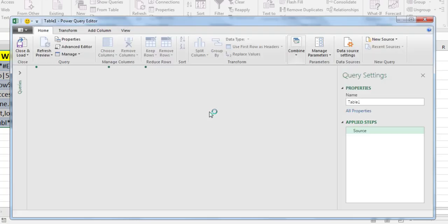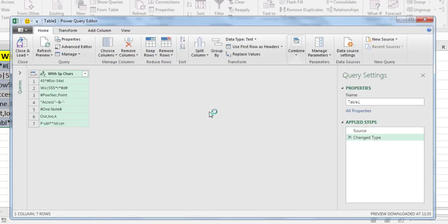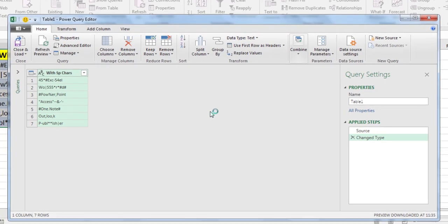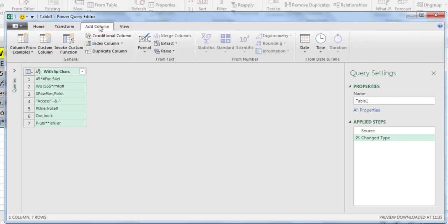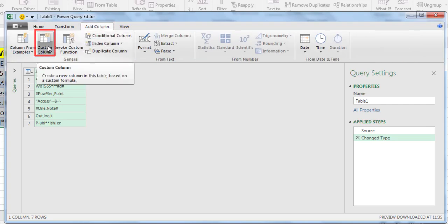Power Query is launched in a separate window, displaying your data. Select the Add Column tab on Power Query's ribbon. Then, click the Custom Column button.